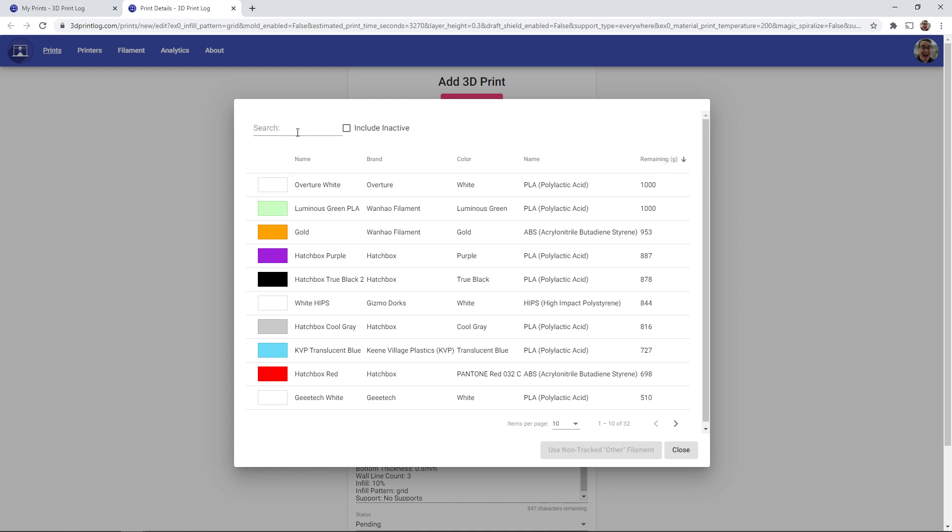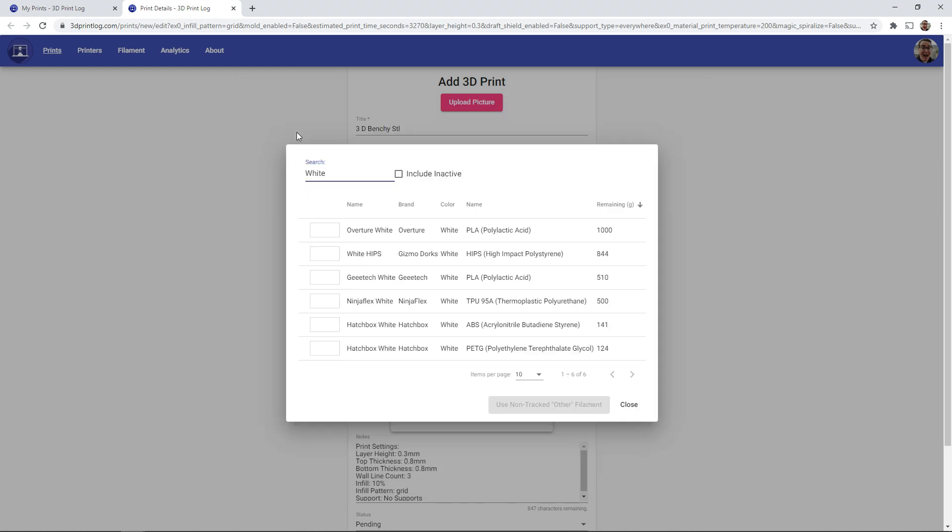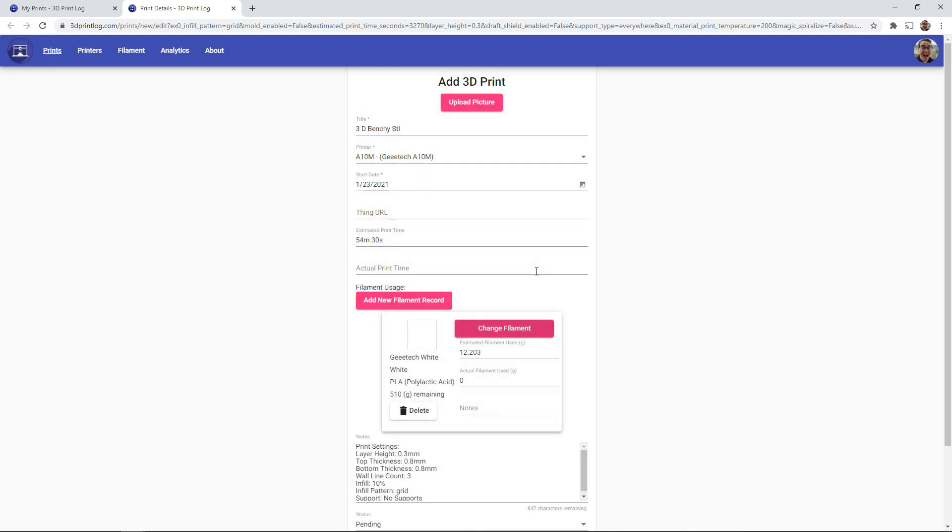And we can search for whatever color. So if I knew that I was going to print this with one of my rolls of white PLA, I can see that I have my Overture white PLA, but I'm actually going to use my GTech white here, which has 510 grams of filament remaining.